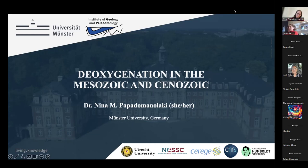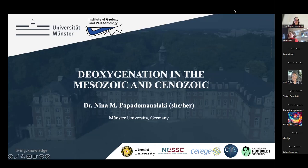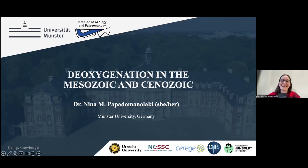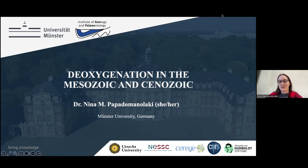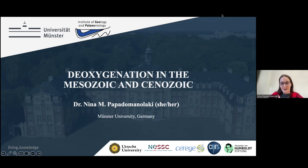Thank you, and thanks for trying so hard to get everything to work. I'm going to talk about the loss of oxygen from the ocean during the Mesozoic and Cenozoic eras, with specific focus on a number of events that we can use as potential analogs for future climate change and future deoxygenation in the ocean. I'll start with a brief overview of the current oxygen situation in the ocean, then move back in time to look at potential causes and interactions between carbon cycle perturbations and the loss of oxygen.